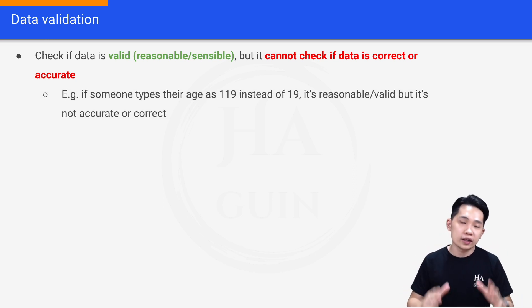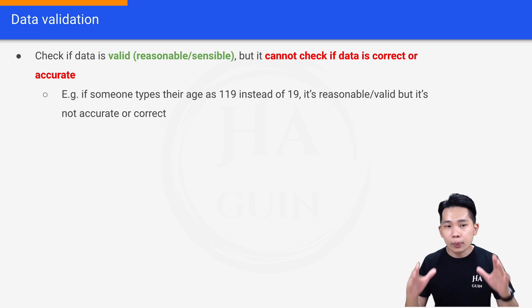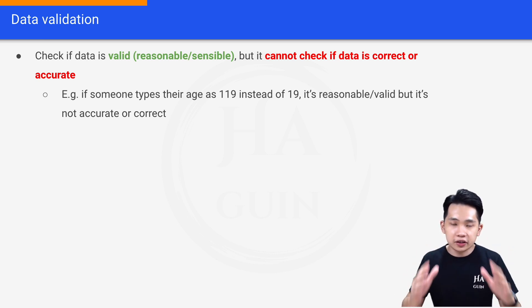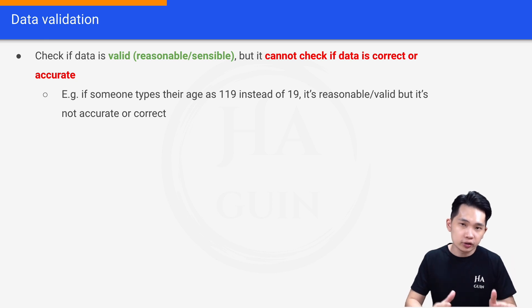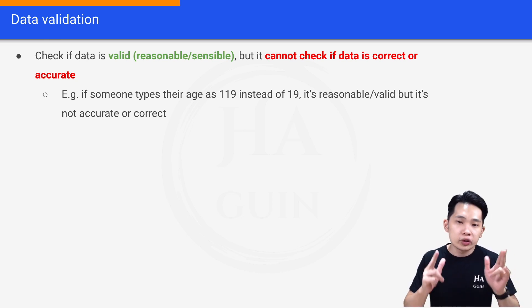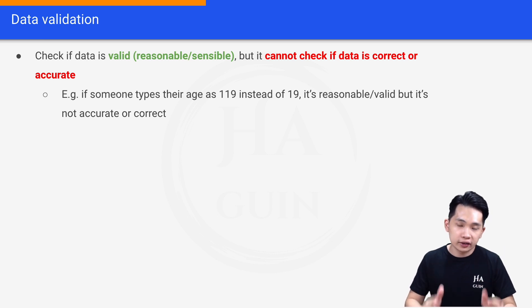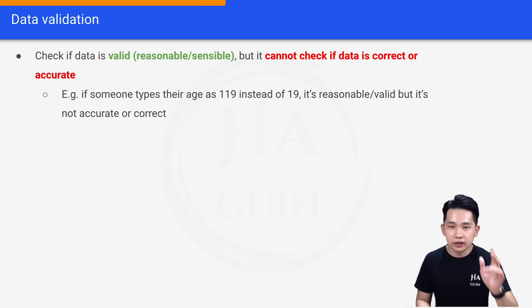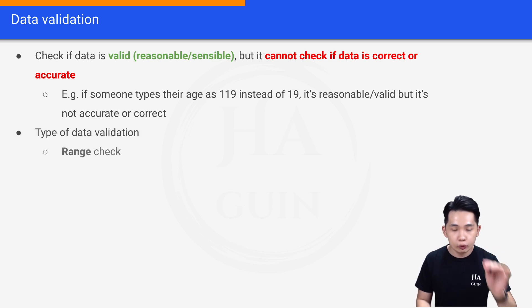The problem with data validation is it cannot check if data is correct or accurate. For example, if someone types their age as 119 instead of 19, that is a reasonable or valid value, but it's not accurate or correct. This is the key point to remember: data validation can only check whether data is valid, but cannot 100% guarantee that data is always correct or accurate.